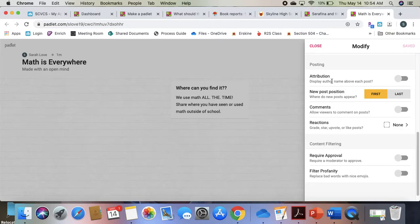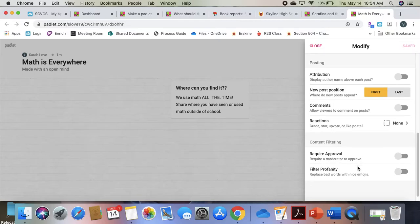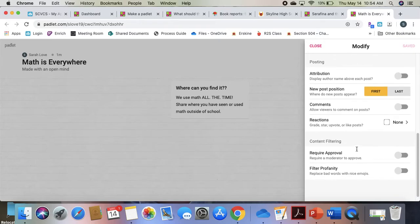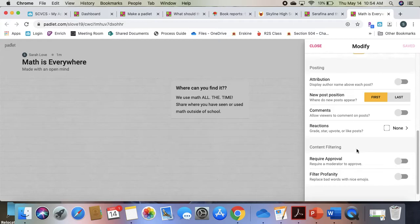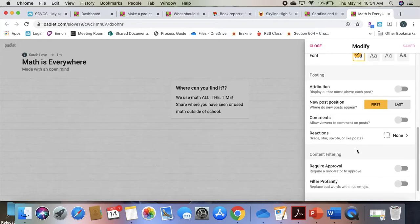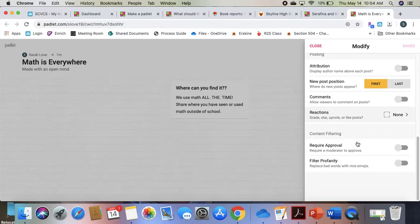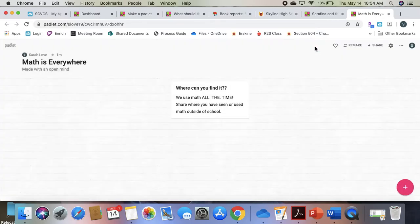Or that can be something you do. You can definitely filter profanity. Require approval before it posts if you want to make sure nobody's posting things that are inappropriate. And as you make these changes, you can save them.